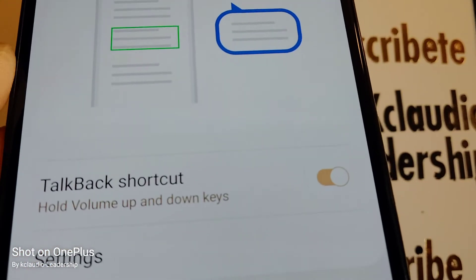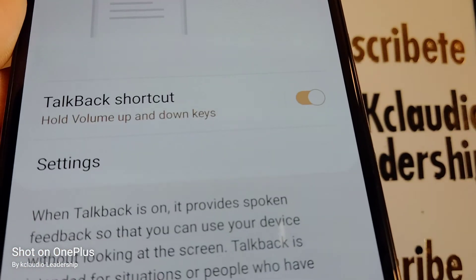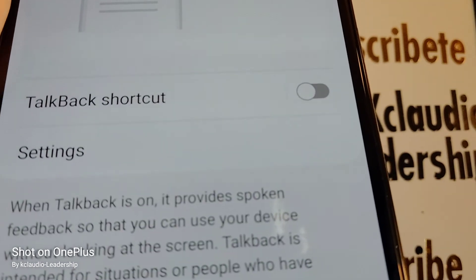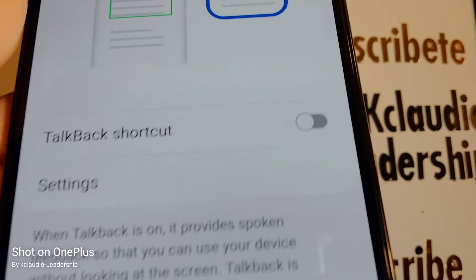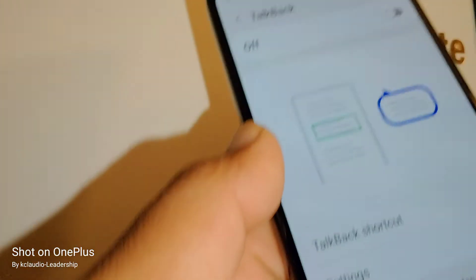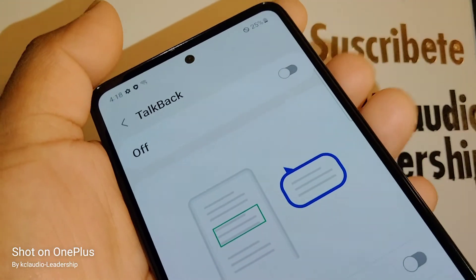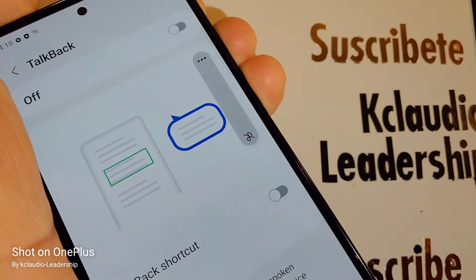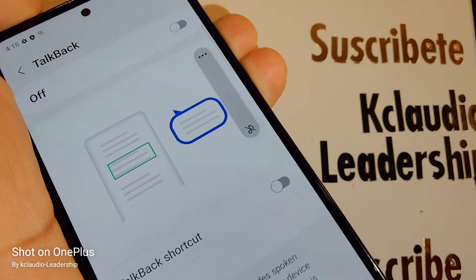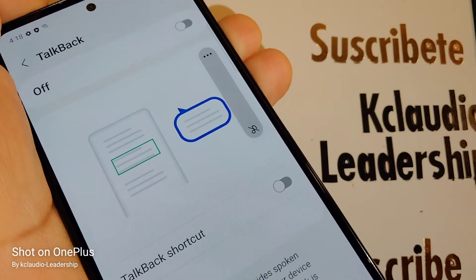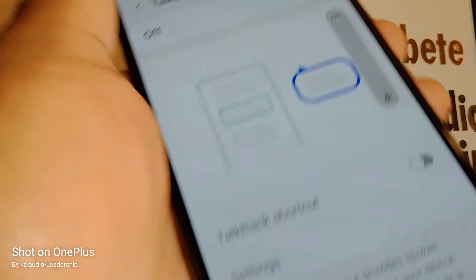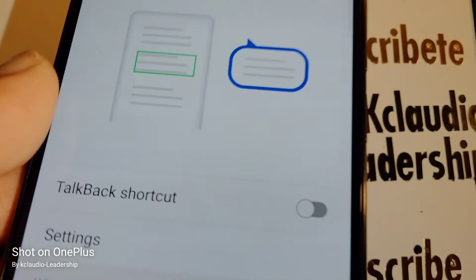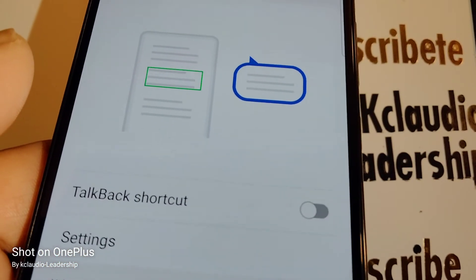What you want to do is turn the TalkBack shortcut off. That way, even if you press both volume keys, it won't activate TalkBack — it will only control the volume. That's it — this is how to prevent TalkBack from turning on again on your phone in the future.